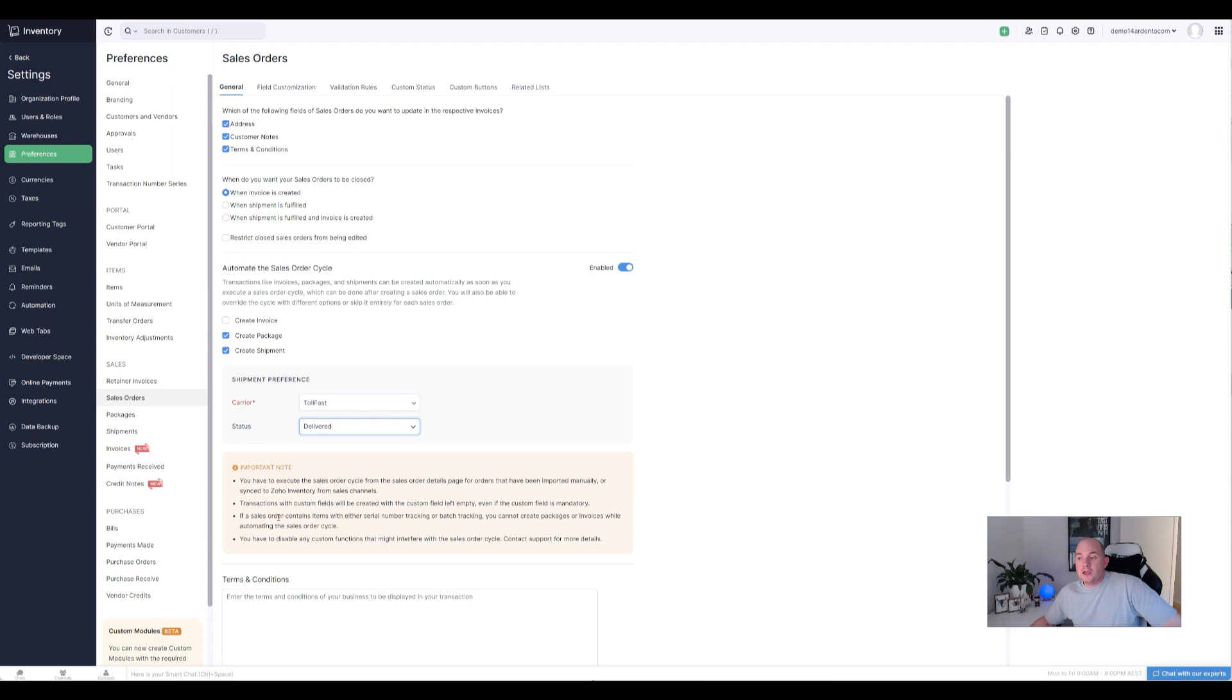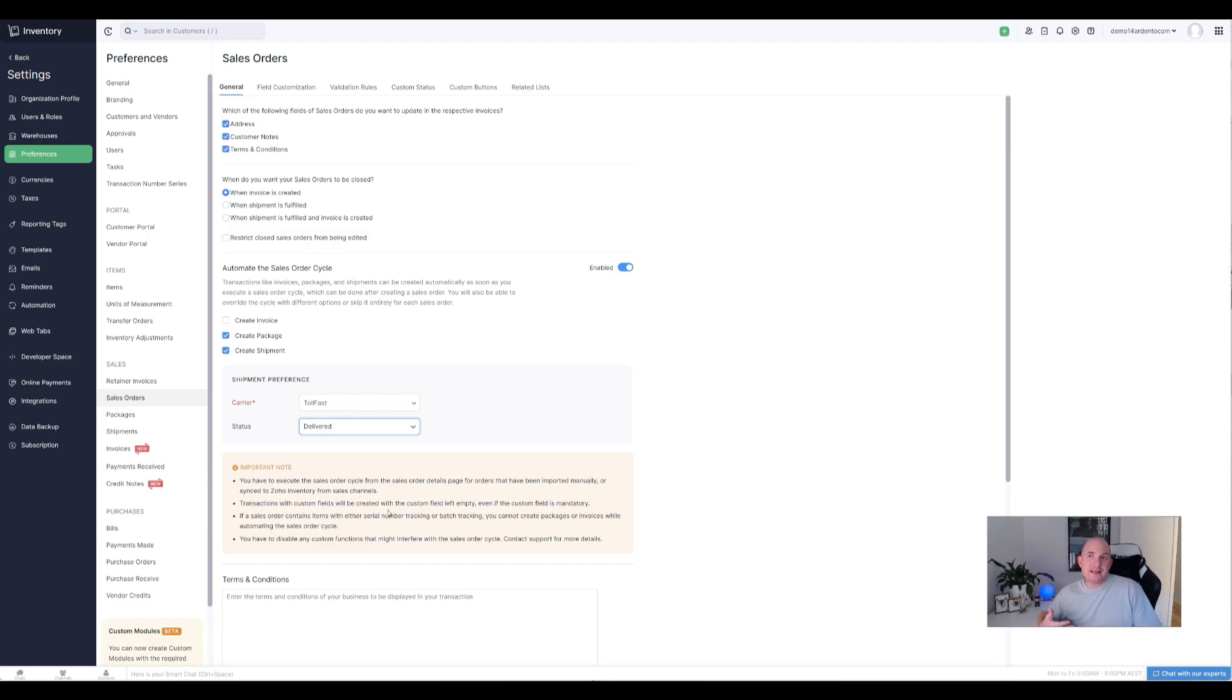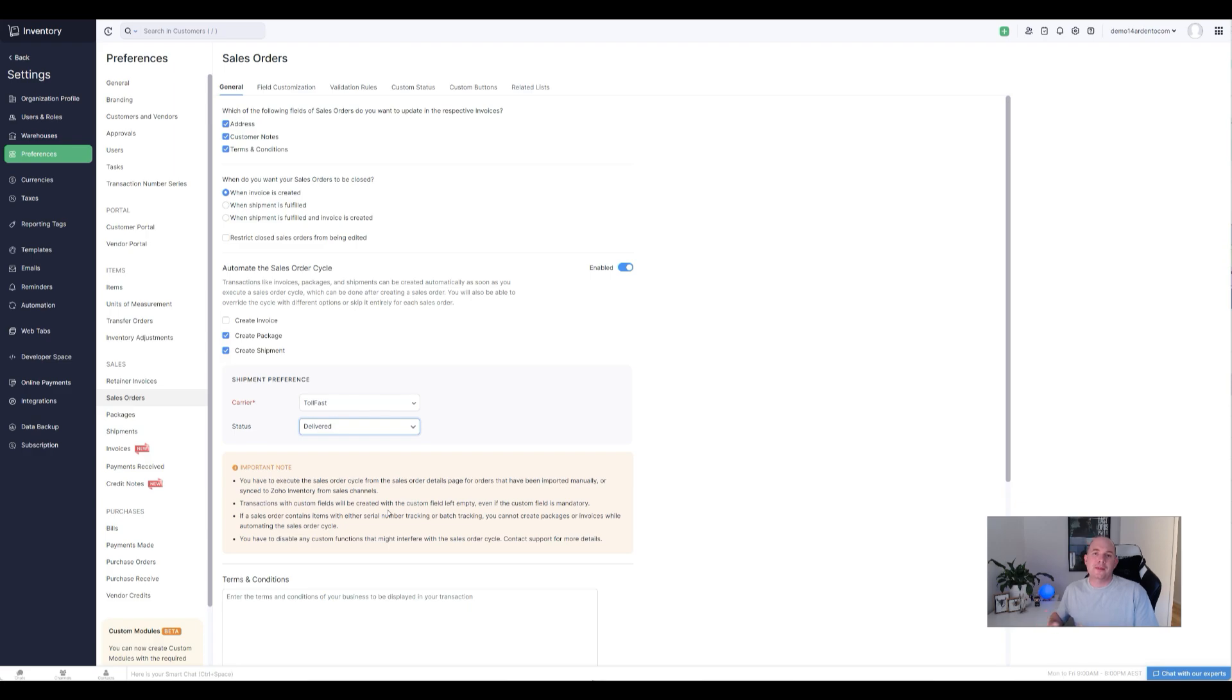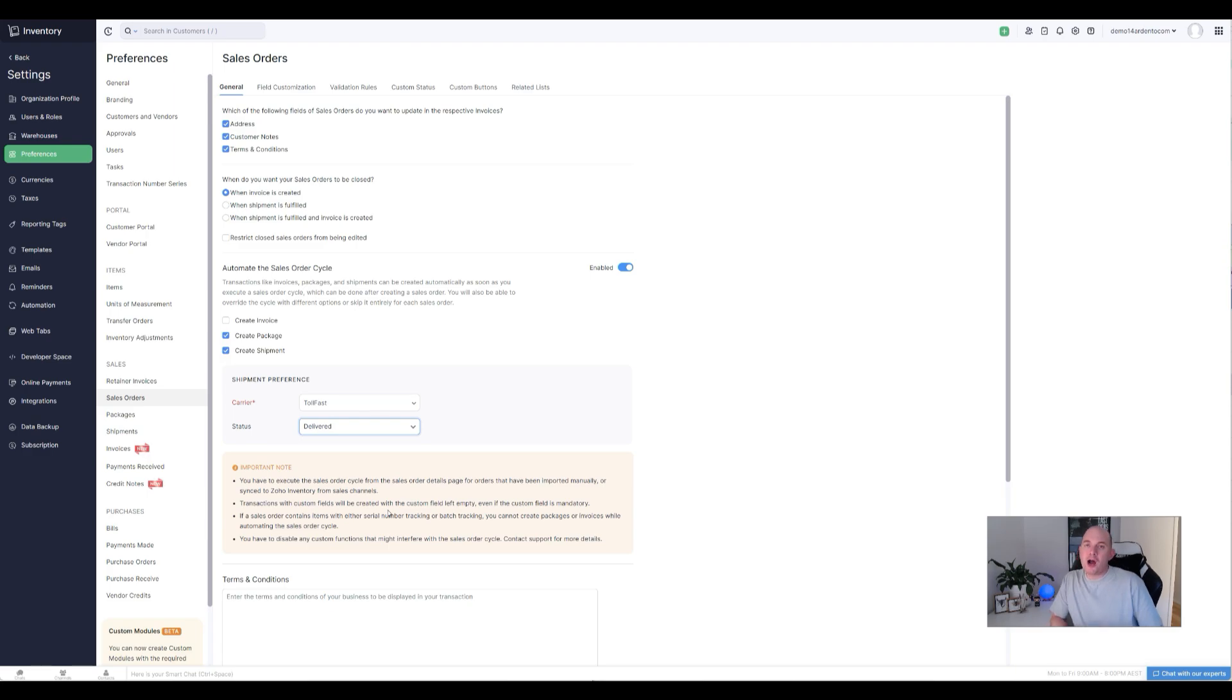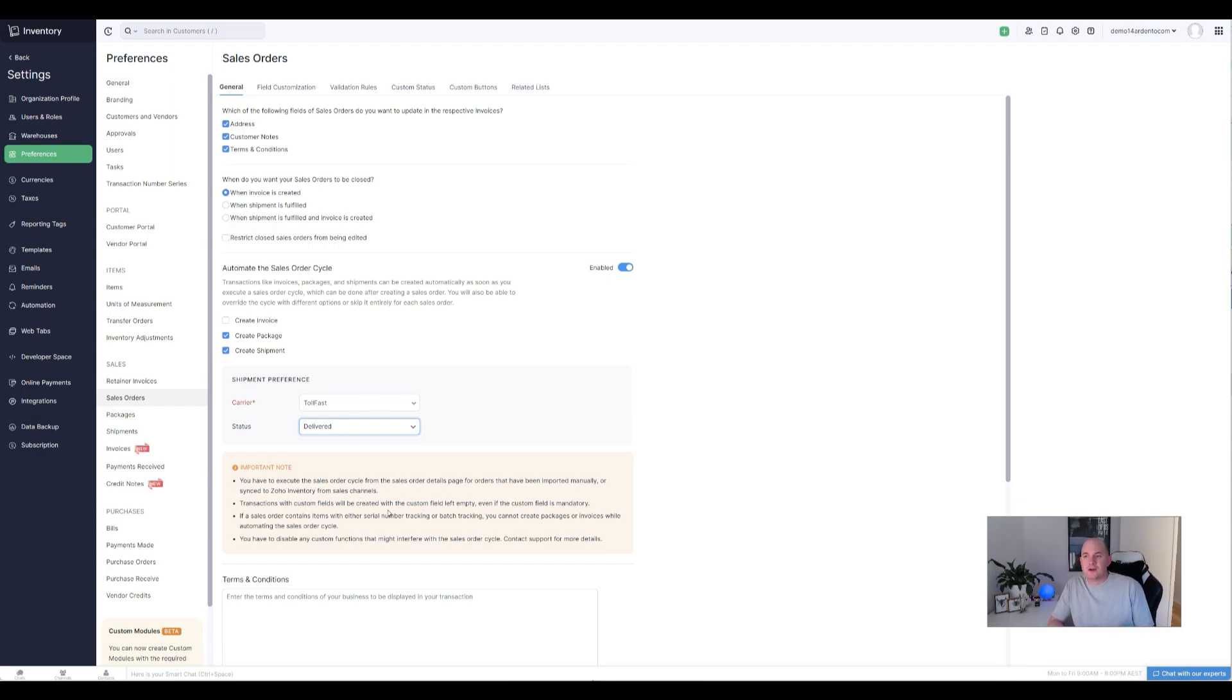You can't create packages or invoices if you've got serialized inventory enabled. Makes sense—you're going to need to complete that serialized allocation as part of the process. So that's common sense. It's not going to make sense to automate the shipment and packaging process if you need to track serial numbers. And it's just basically making mention of disabling custom functions that might interfere.